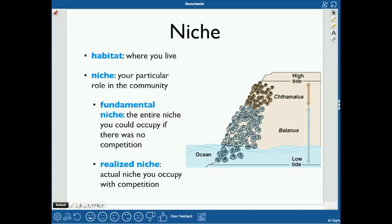Your niche is your very specific habitat where you live — your particular role, and maybe no other species has that exact role. Your fundamental niche is the one you could occupy if there was no competition. For example, the chthamalus barnacle can actually live in the entire intertidal environment if there were no competing balanus barnacles — that entire range would be its fundamental niche.